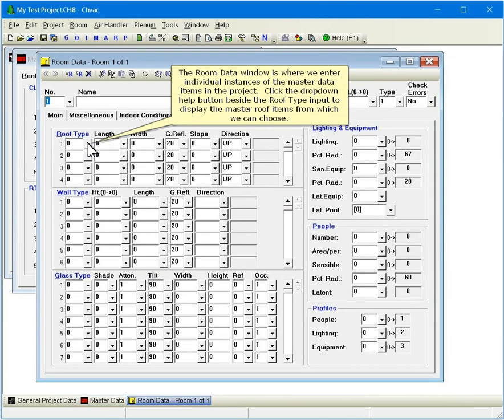The Room Data window is where we enter individual instances of the master data items in the project. Click the drop-down Help button beside the Roof Type input to display the master roof items from which we can choose.